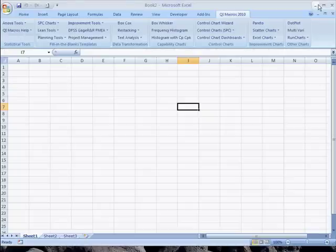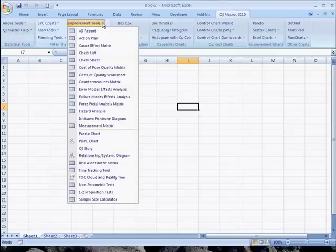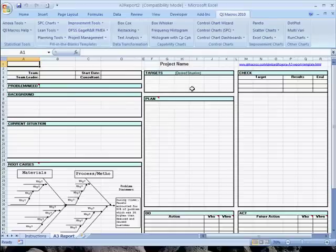In Excel 2007, simply click on the QI macros menu, go to the fill in the blank templates section, and you'll find improvement tools up here. And again, the A3 report is at the top. And that's how you create an A3 report in the QI macros.